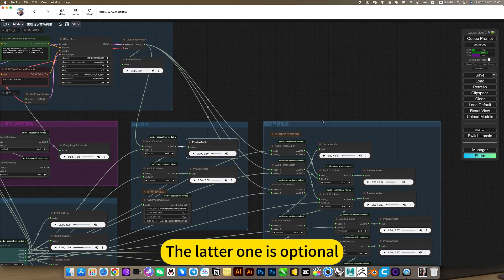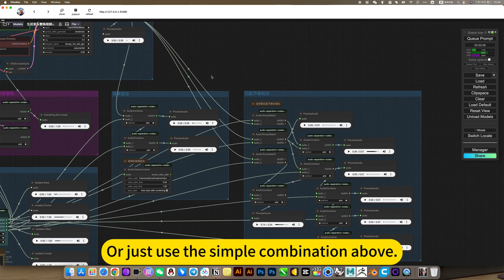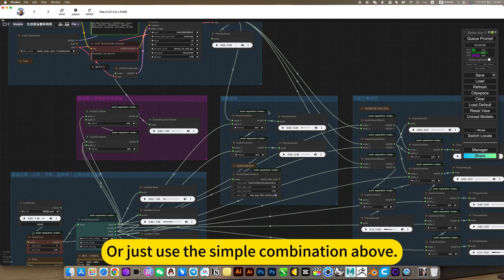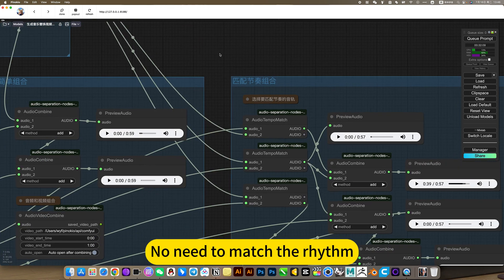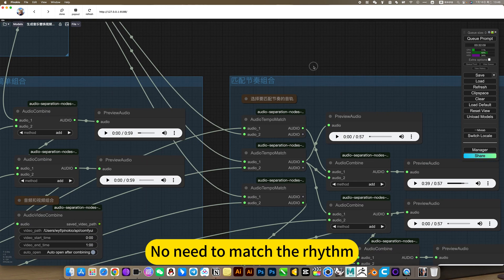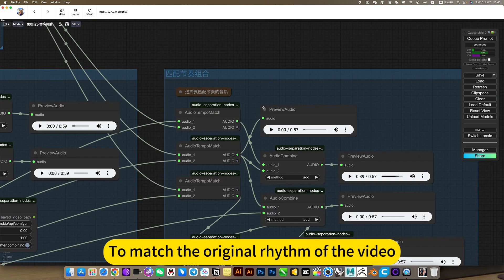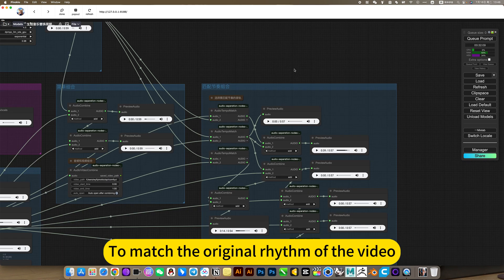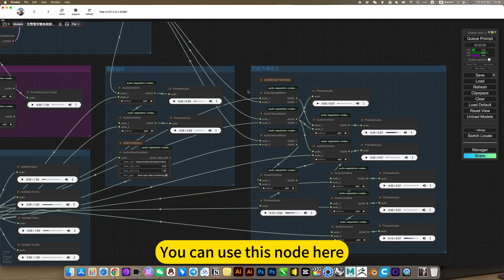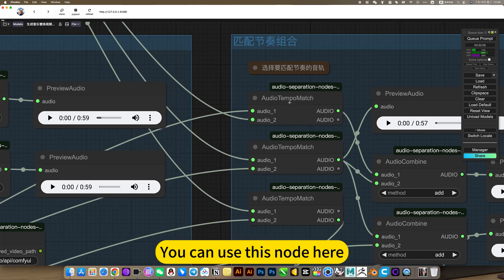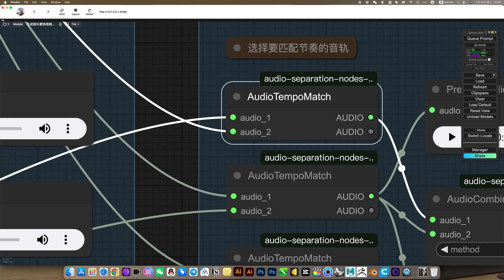The latter one is optional. Of course you can also use the latter, or just use the simple combination above. No need to match the rhythm. If you have a strong sense of rhythm to match the original rhythm of the video, you can use this note here for audio tempo match.